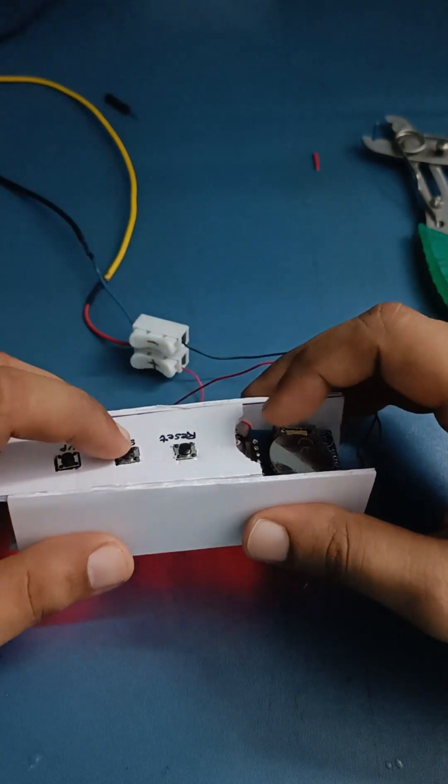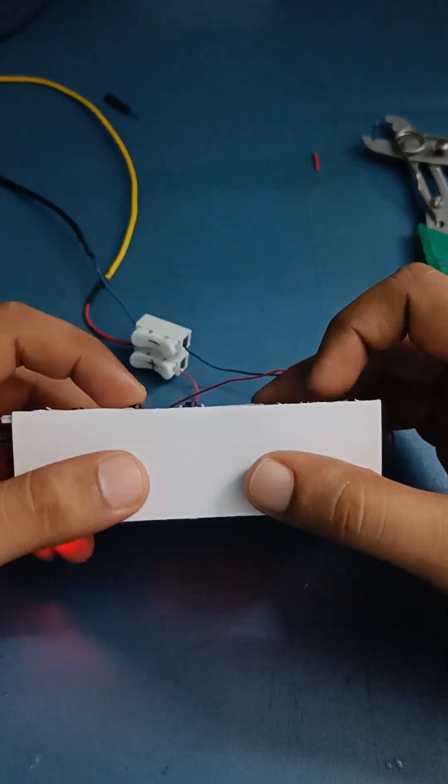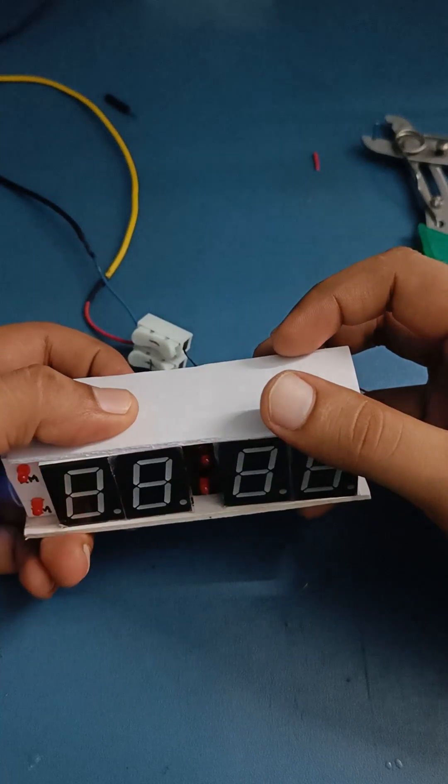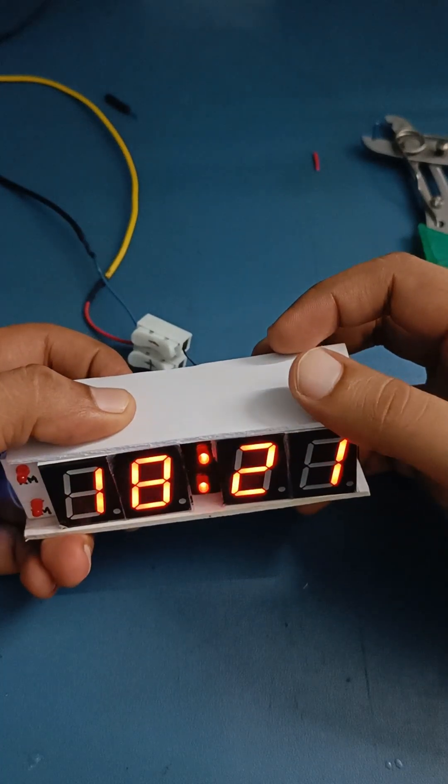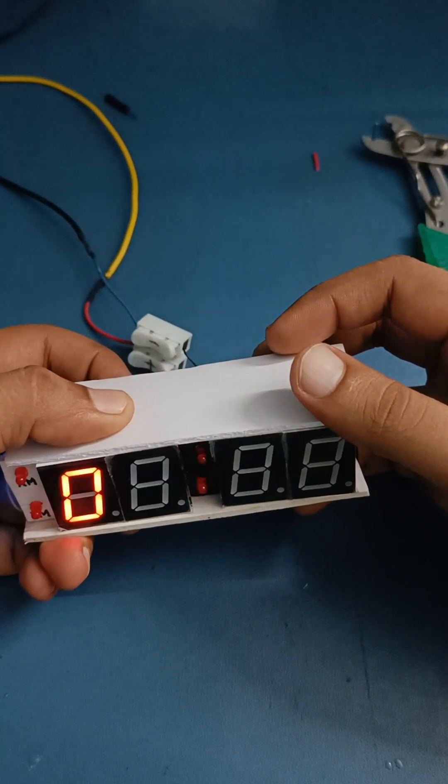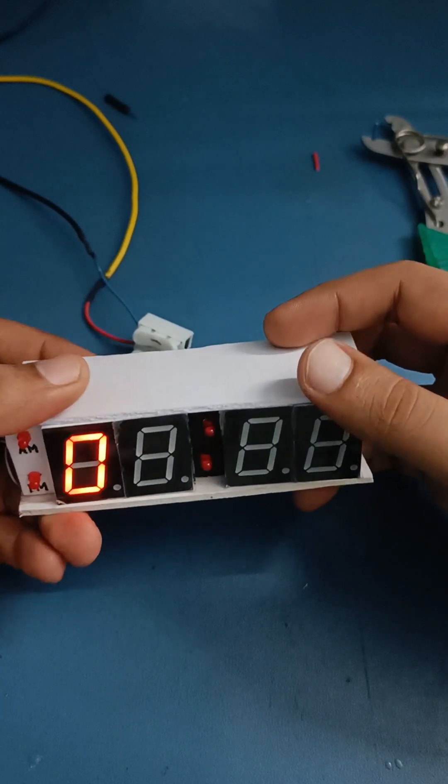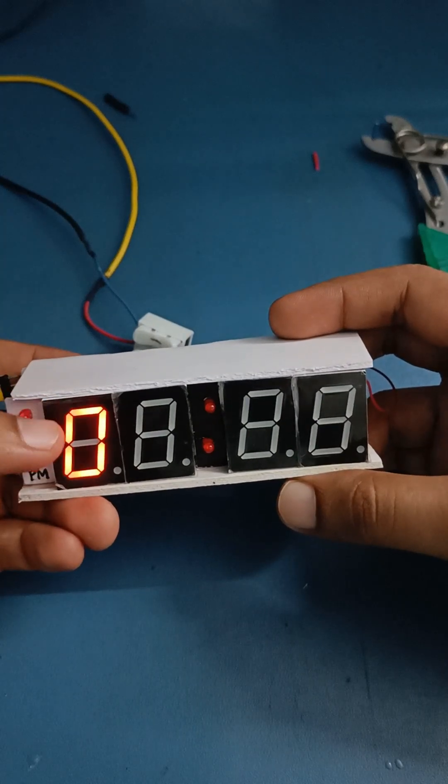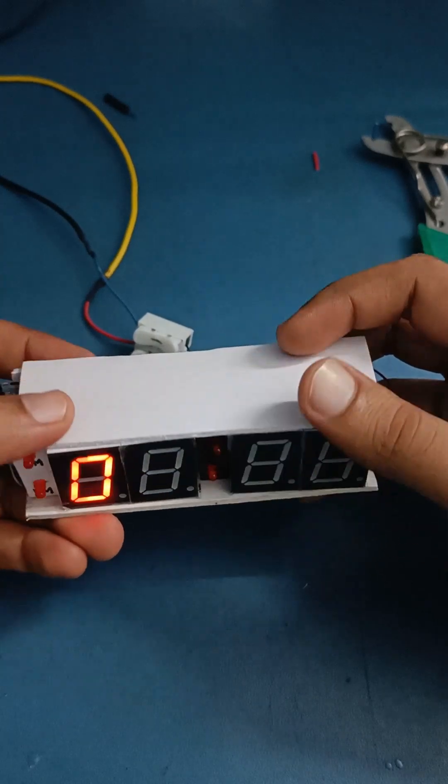If we give a long press, greater than 3 seconds on the set button, then it goes to the setting mode. The first parameter is the brightness.